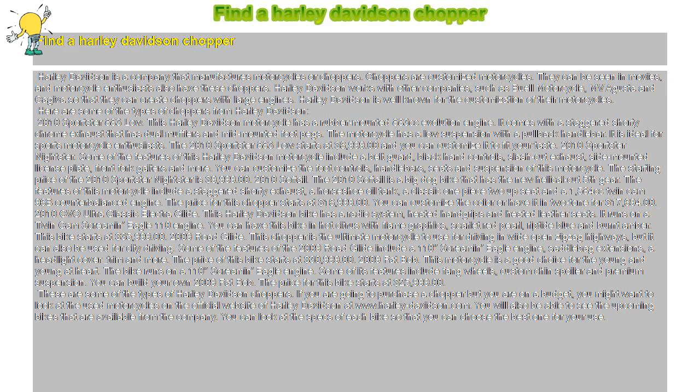handlebars, seats, and suspension of this motorcycle. The starting price of the 2010 Sportster Nightster is $9,999.